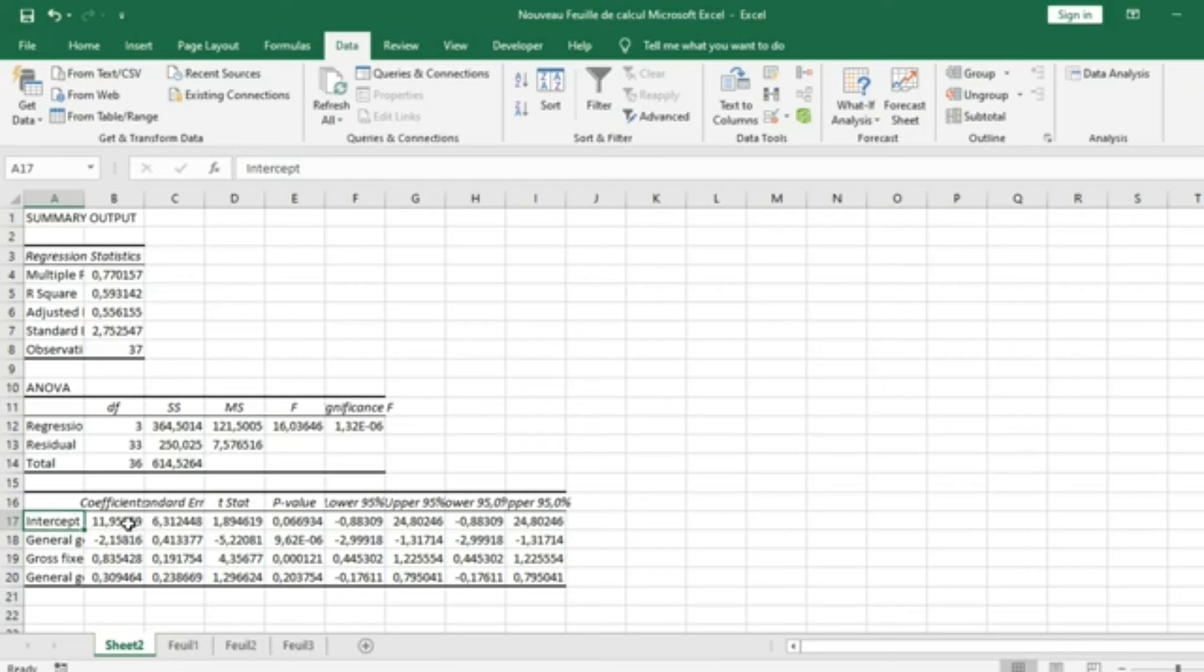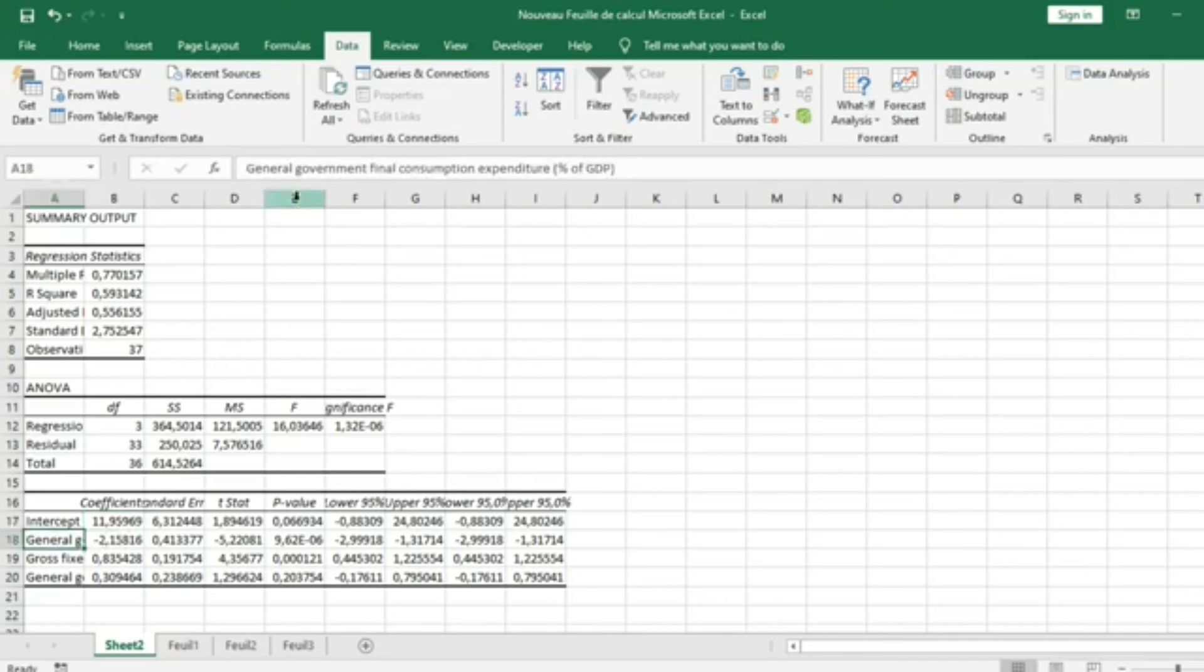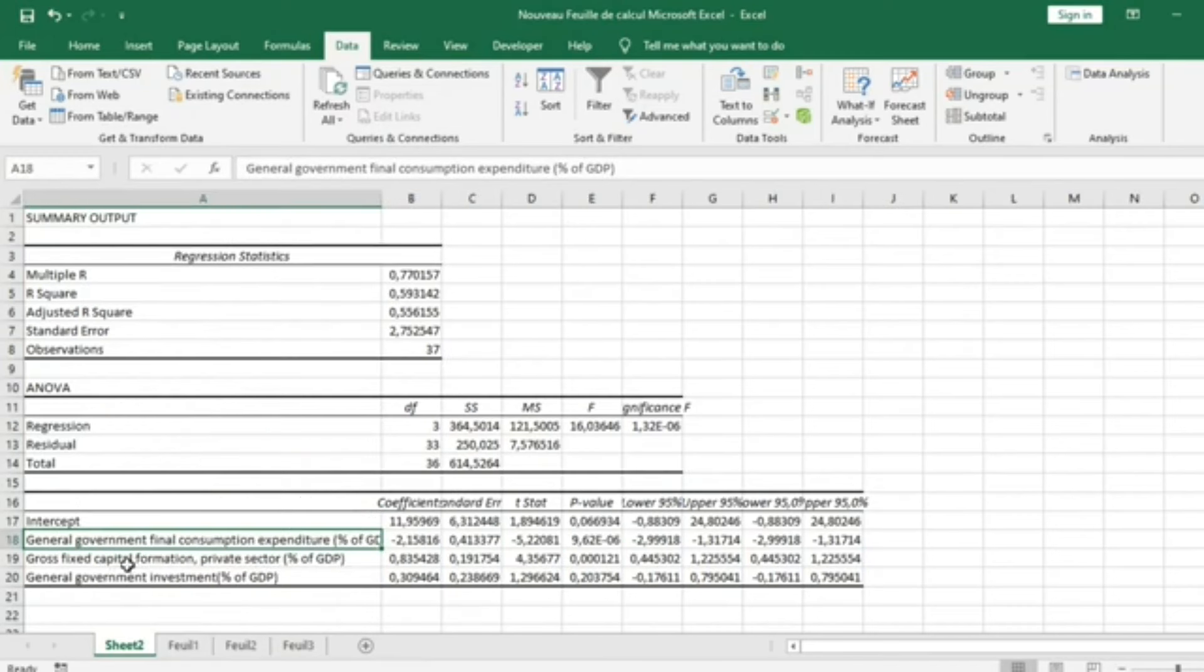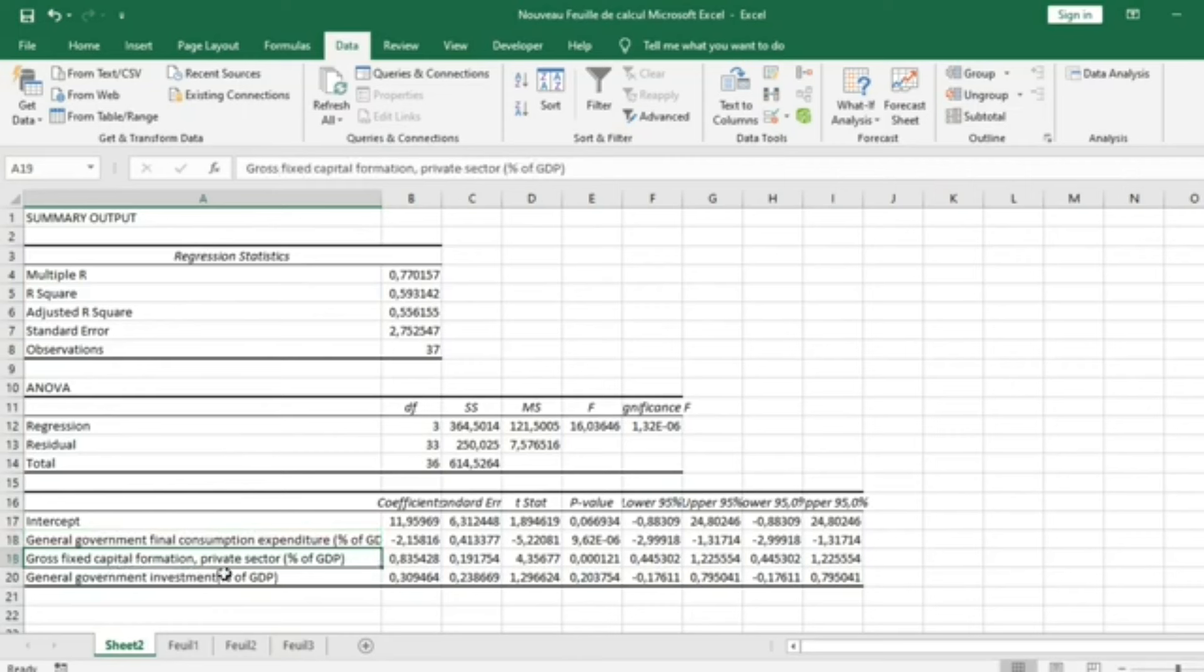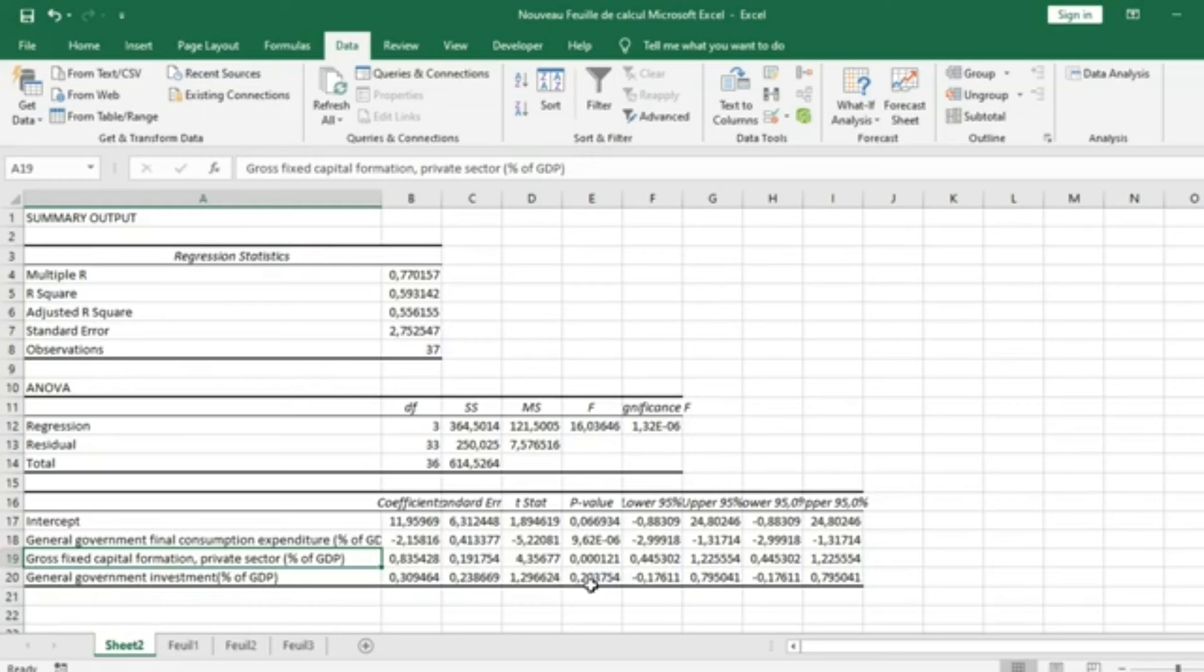We have the intercept here, the intercept coefficient. We have the coefficient of General Government Final Consumption Expenditure. We have the coefficient of Gross Fixed Capital Formation which is positive, and negative for General Government Final Consumption. We have General Government Investment in percentage of GDP. All independent variables are in percentage of GDP.